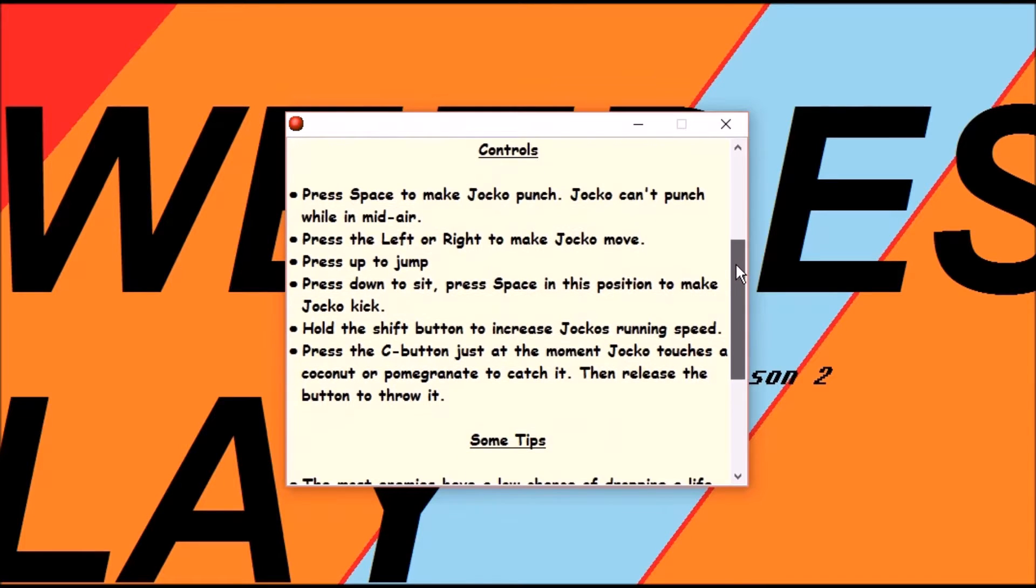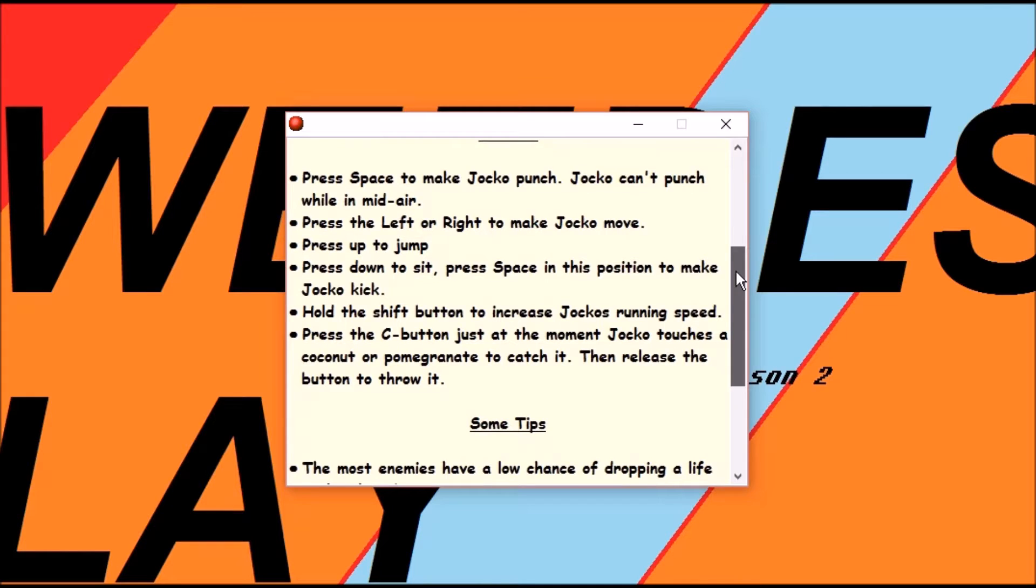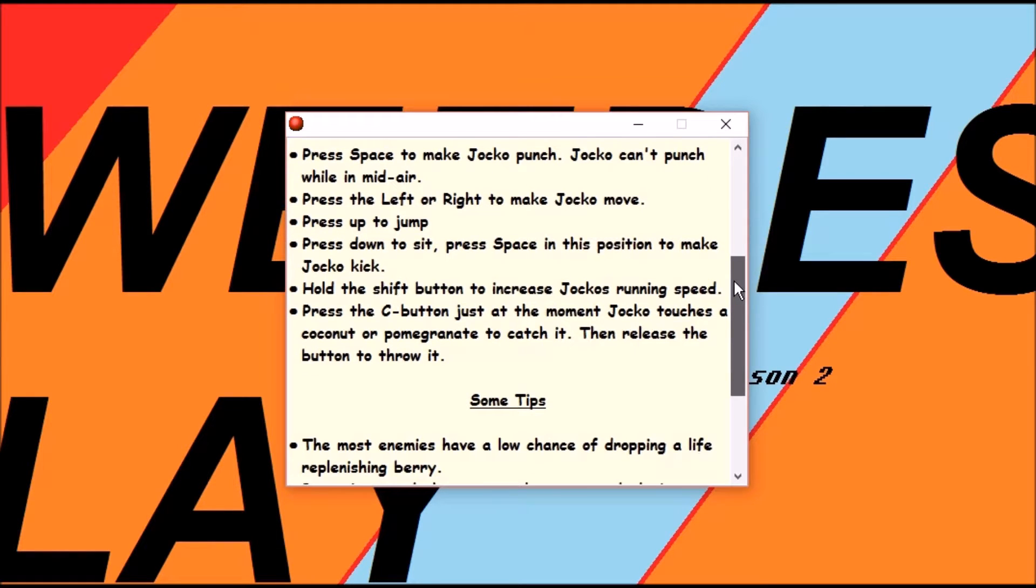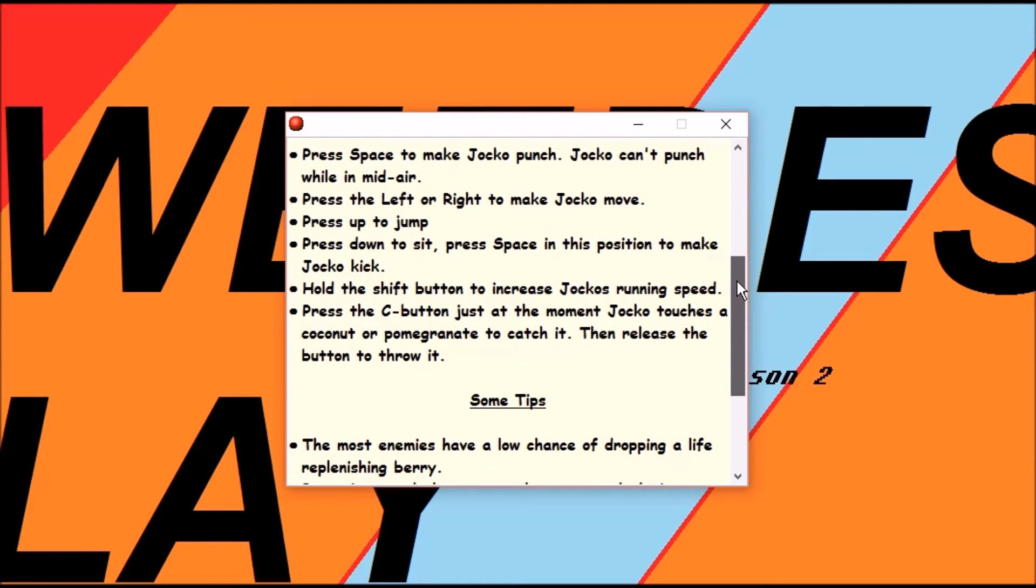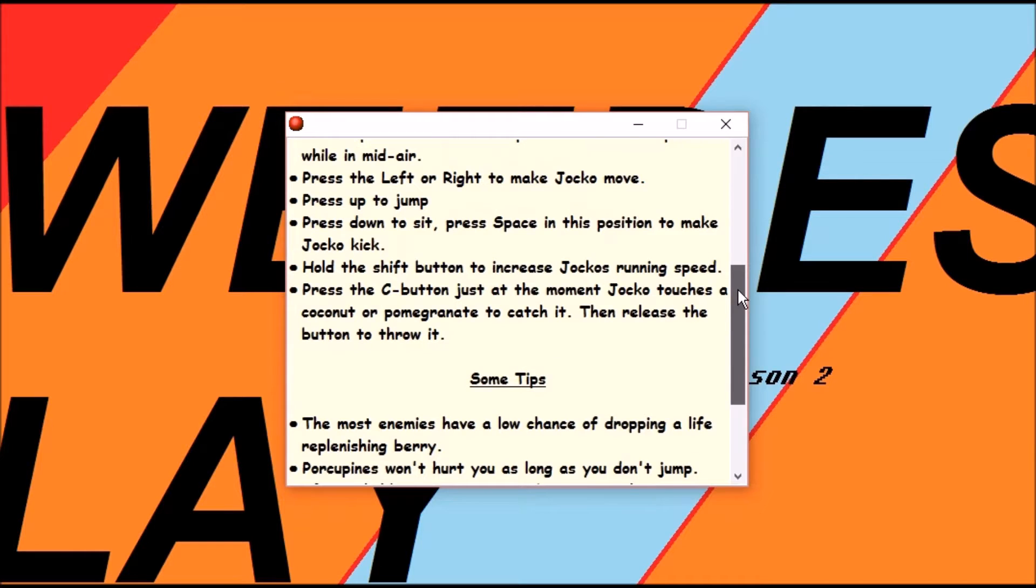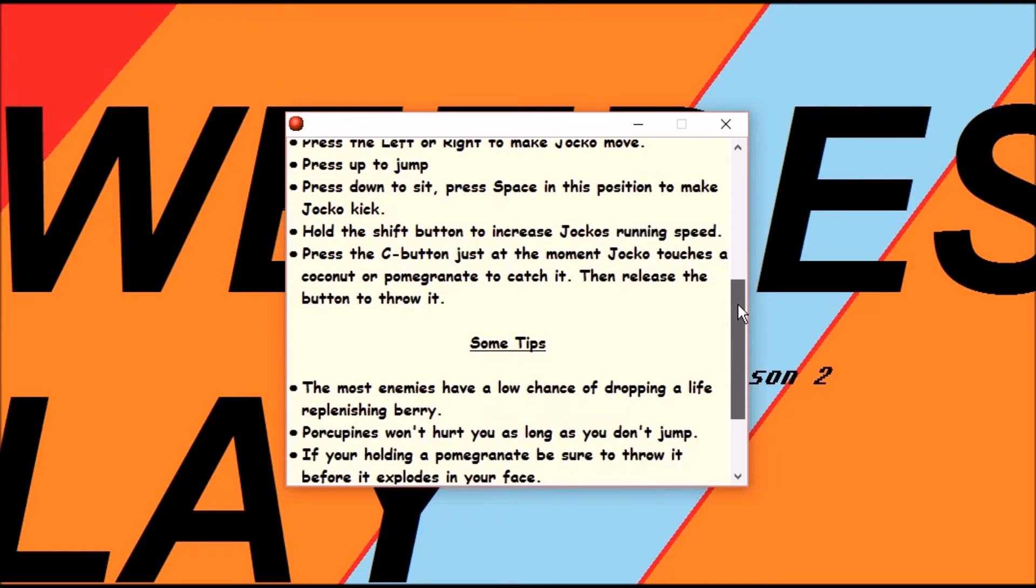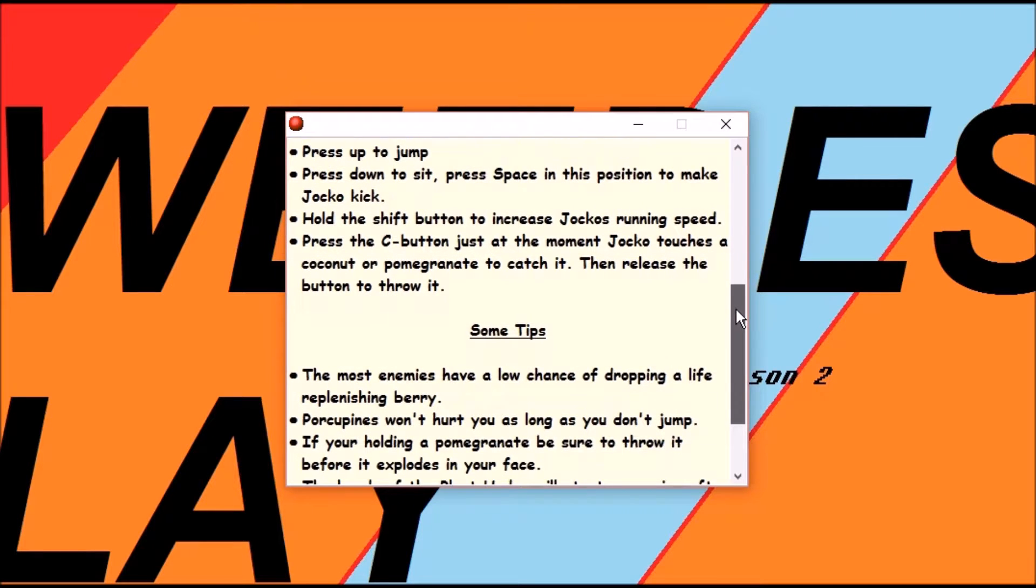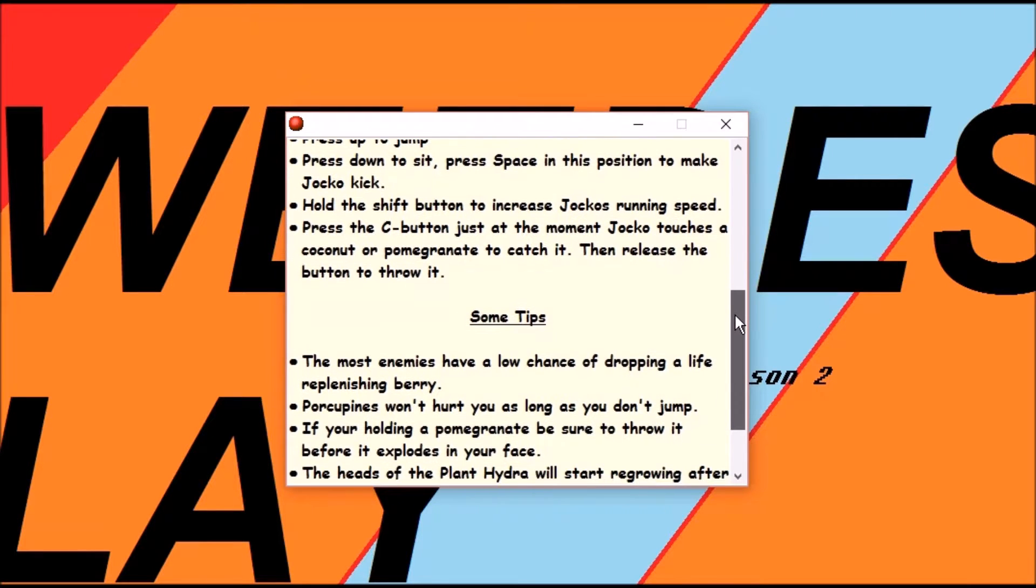Press space to make Yoko punch. Yoko can't punch while in mid-air. Press left or right to make him move. That's very good. Up to jump. Down to sit.